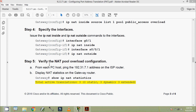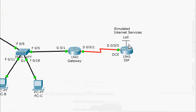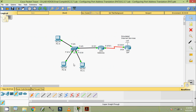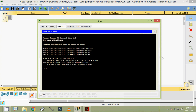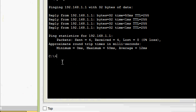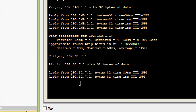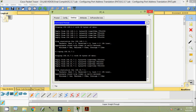Next, we are going to verify the NAT pool overload configuration. From each PC host, ping the 192.31.7.1 address on the ISP router. We can see in our topology that this address is assigned to loopback 0, simulating internet services. So we are going to ping from PC-A, PC-B, and PC-C to this loopback 0 address. Starting from PC-A — ping to the address — here we can see we are getting a reply.